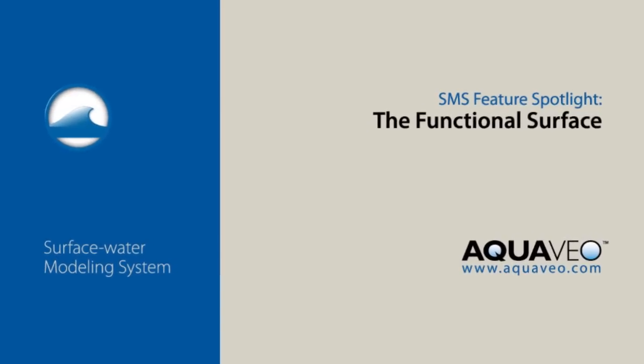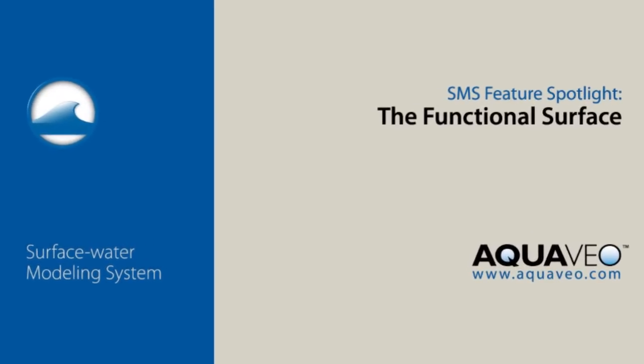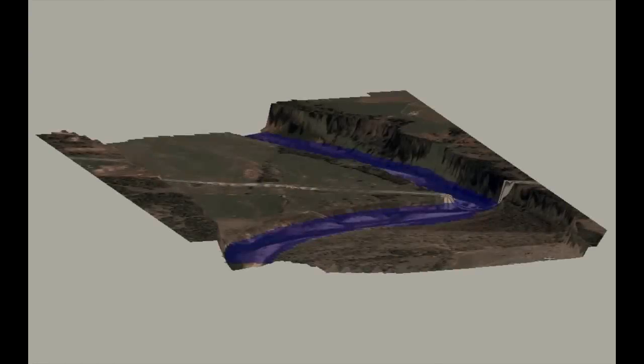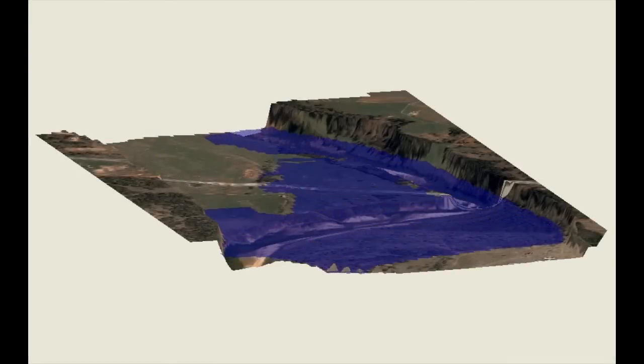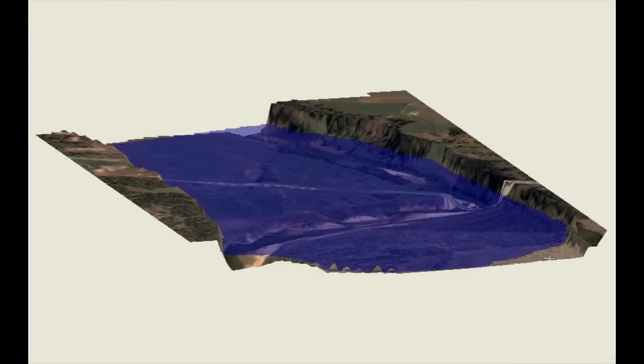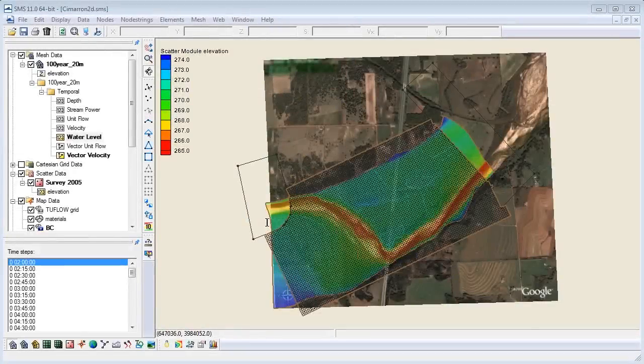In this tutorial, we will learn how to use a feature in SMS called the functional surface. This is what the functional surface looks like. By the end of this video, you will be able to do this with your model. We will use an existing model of Cimarron River through Langston, Oklahoma.